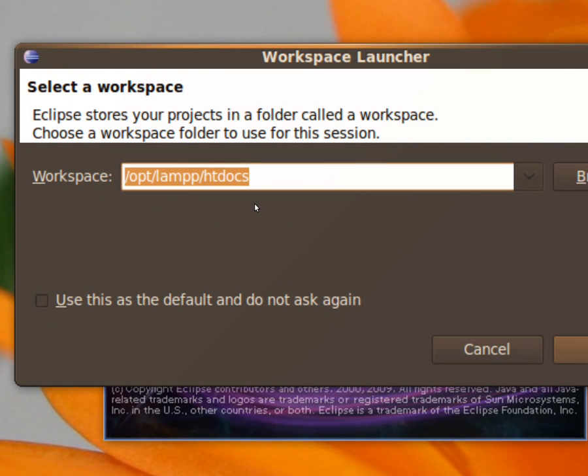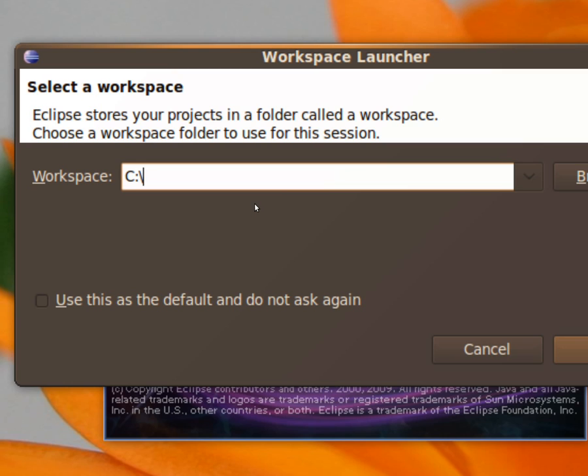In Windows, you just do this. You run C, and then you make this backslash htdocs and you say XAMPP, another backslash htdocs.